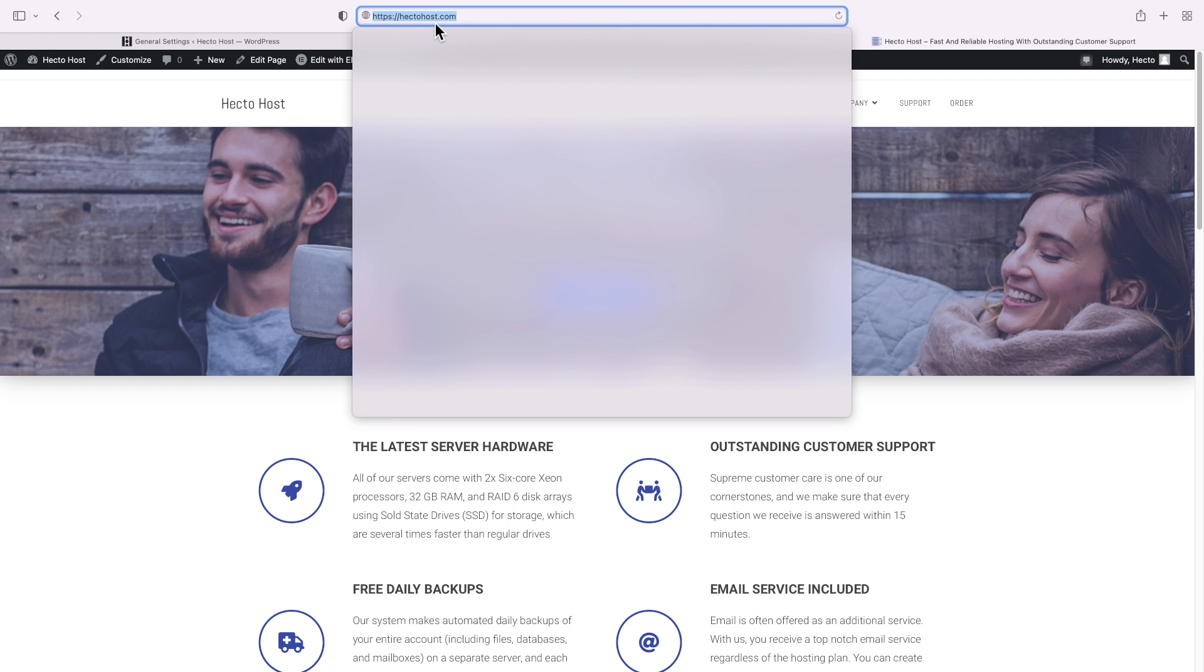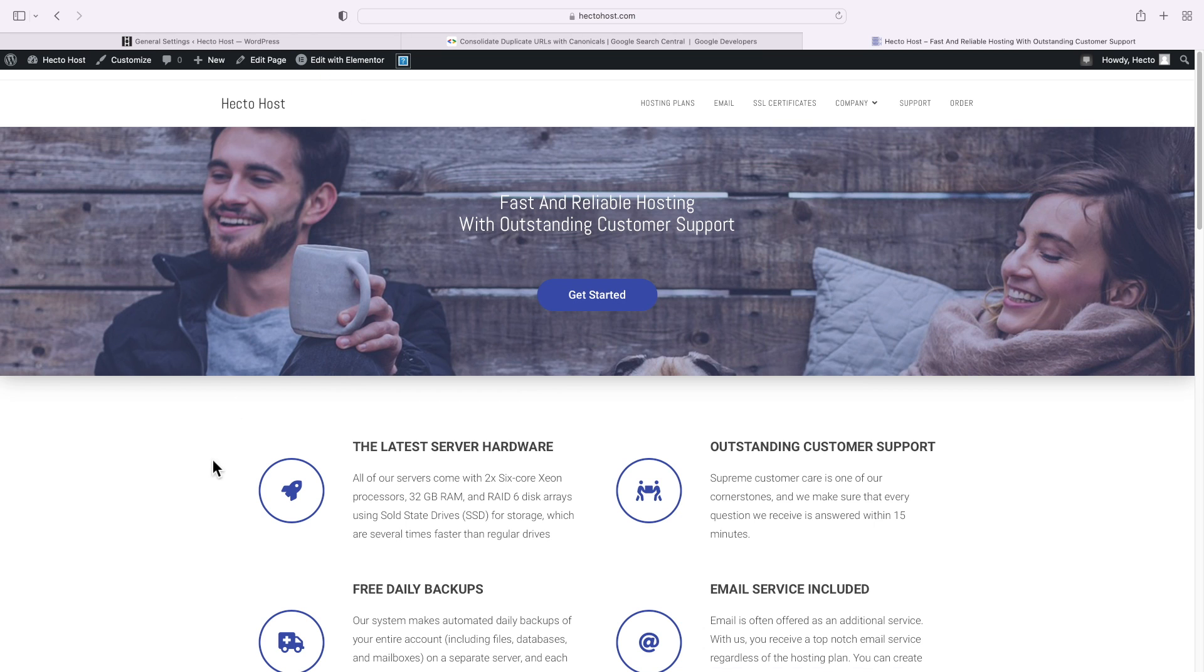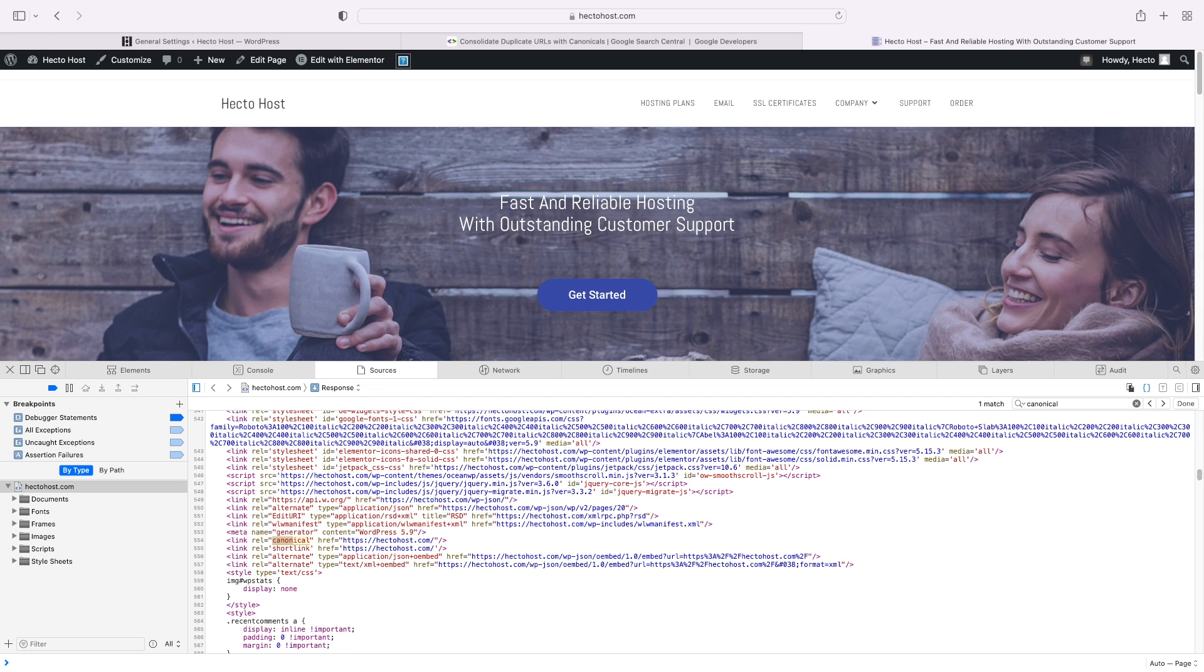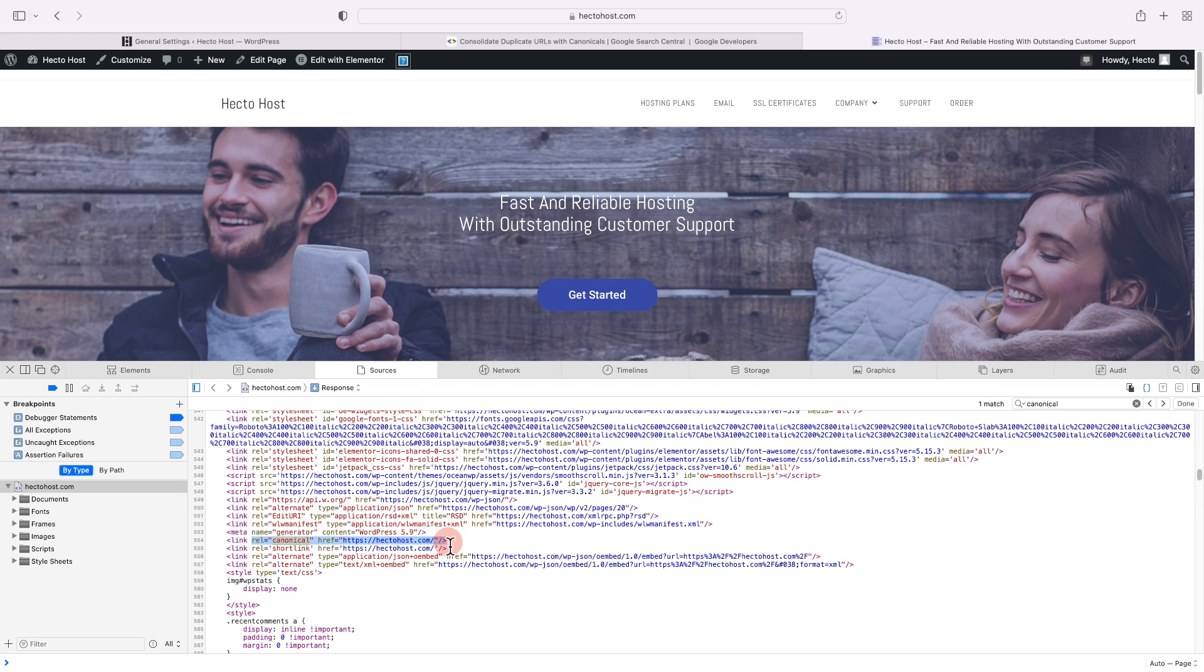And you can see the address bar of our browser, HTTPS hectohaus.com, and if we open the source code of the page, we should see this line. The canonical string tells Google, as well as all other search engines, that this is the canonical URL.